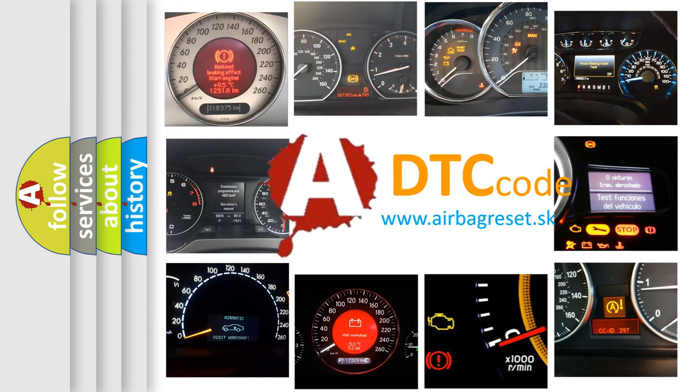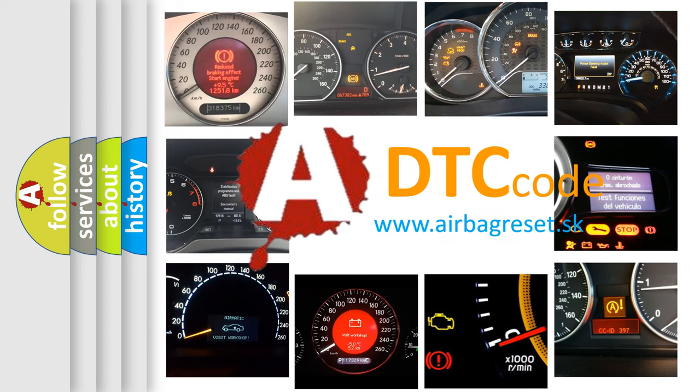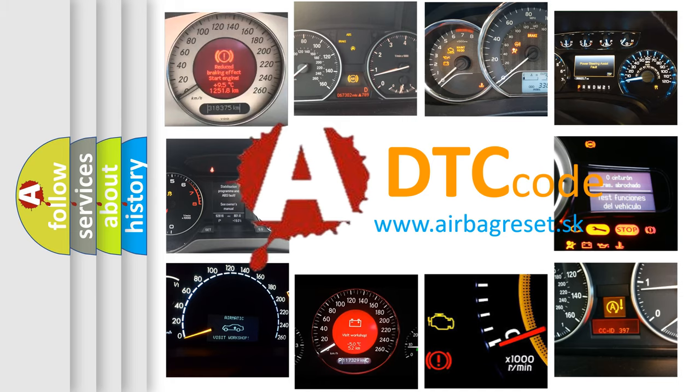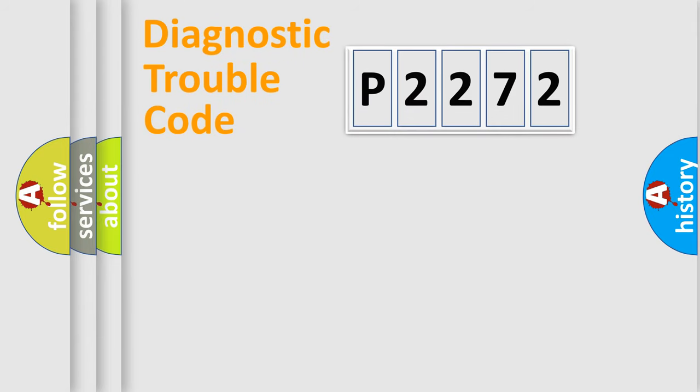What does P2272 mean, or how to correct this fault? Today we will find answers to these questions together. Let's do this.